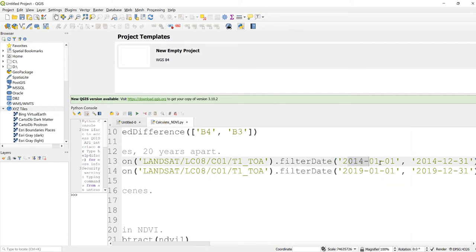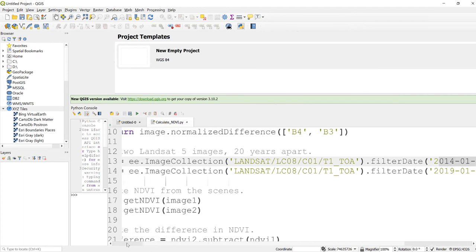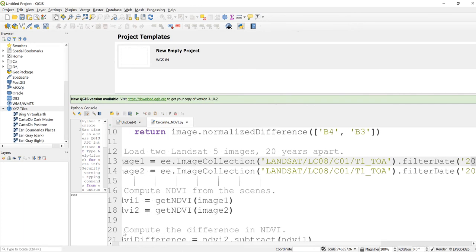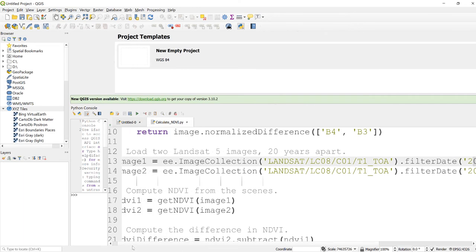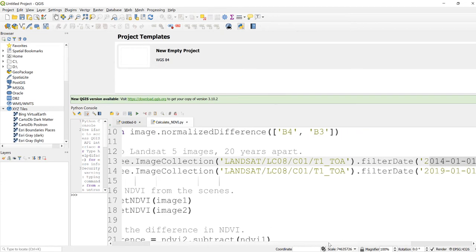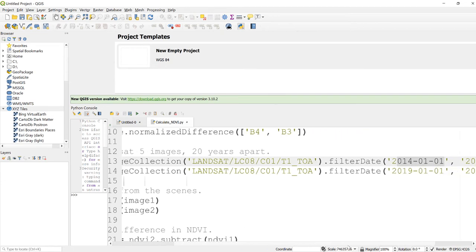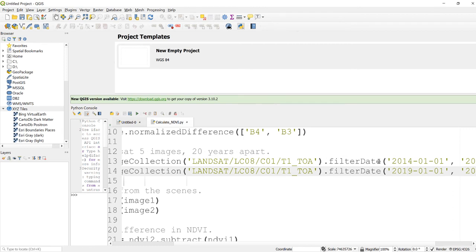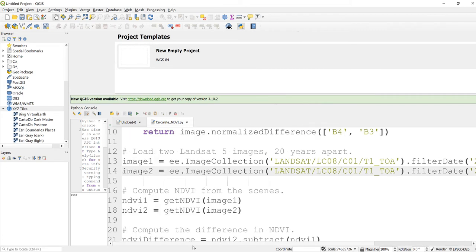For this example, I'll be using 2014. I'll use filter date and then I'll define January 2014 to December 2014. And the second image, let me drag this here, so the second image I'll name image2, and this is for Landsat 8 but a different date, 2019.